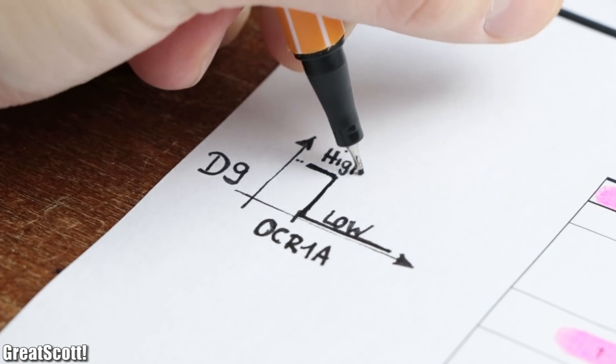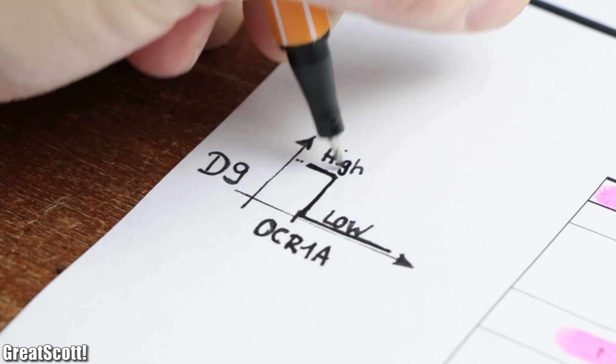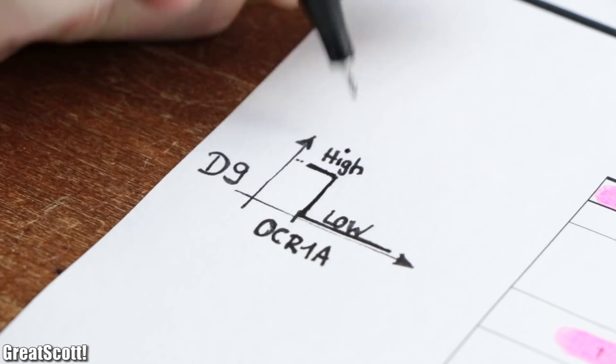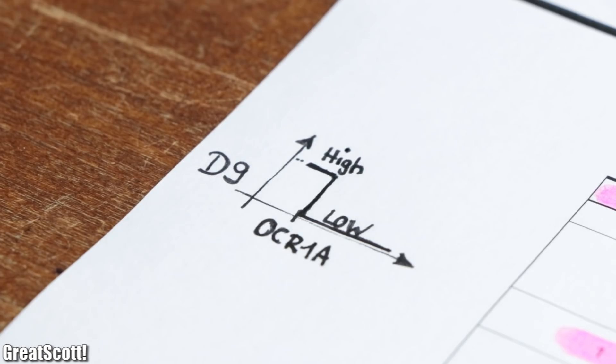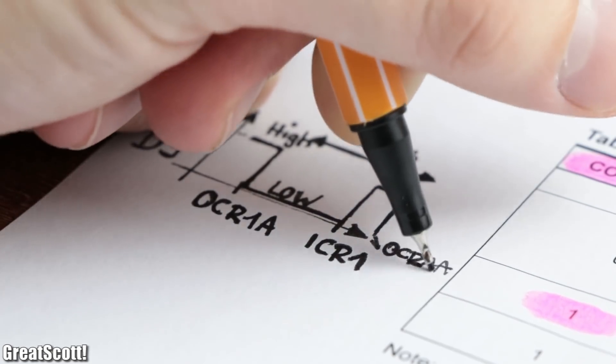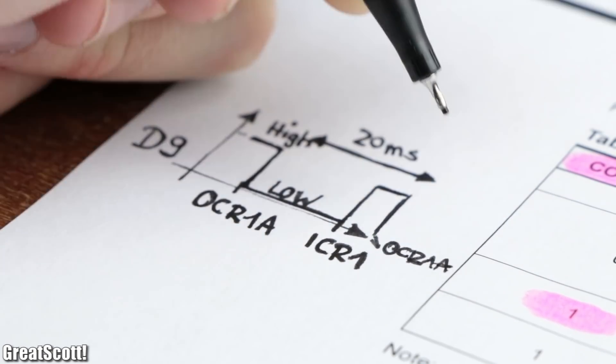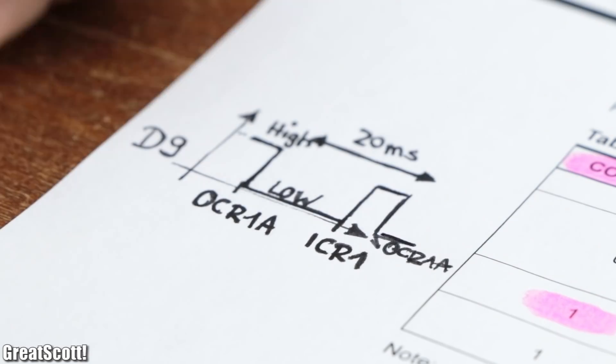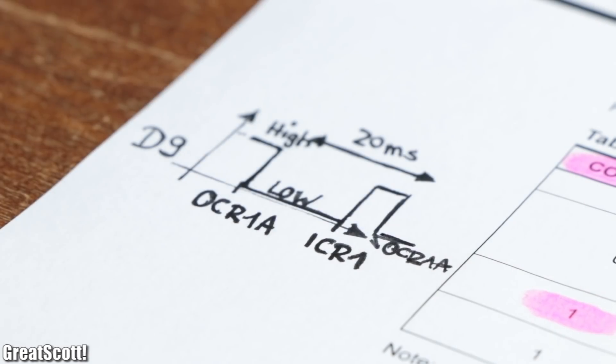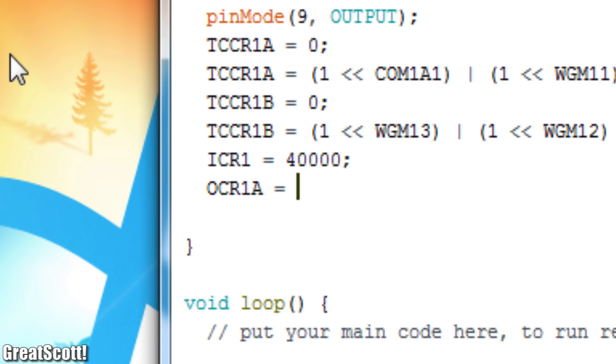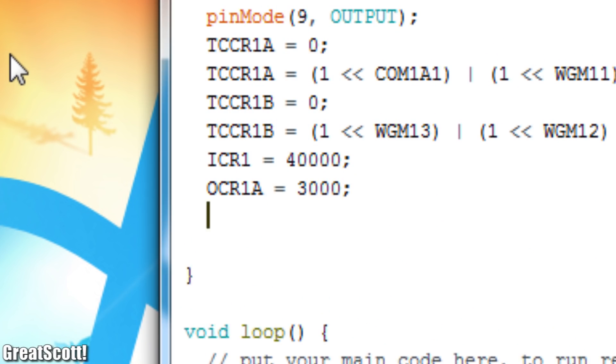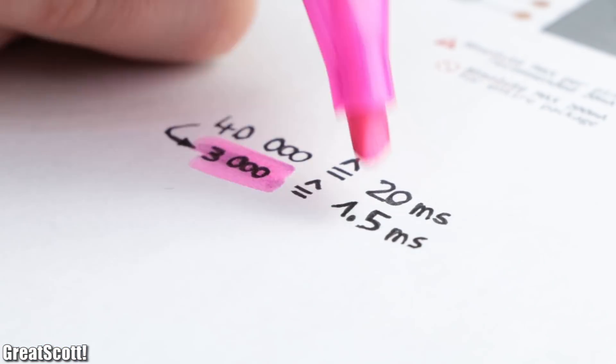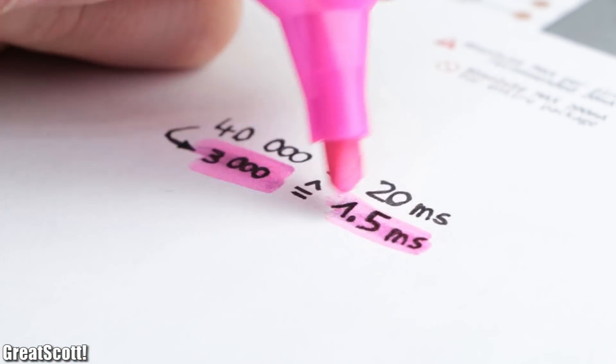Obviously before pulling the pin low it featured a high state, and thus we got our PWM signal which repeats every 20 milliseconds. As an example I went with an OCR1A value of 3000 which should represent an on time of 1.5 milliseconds.